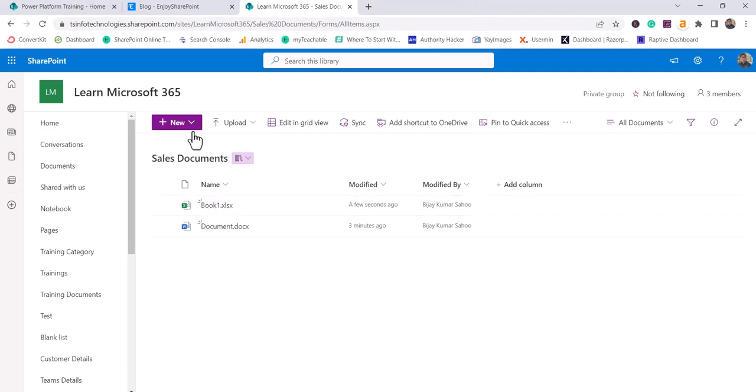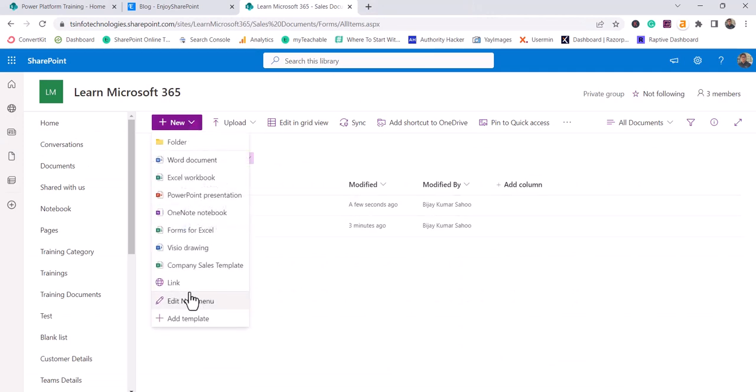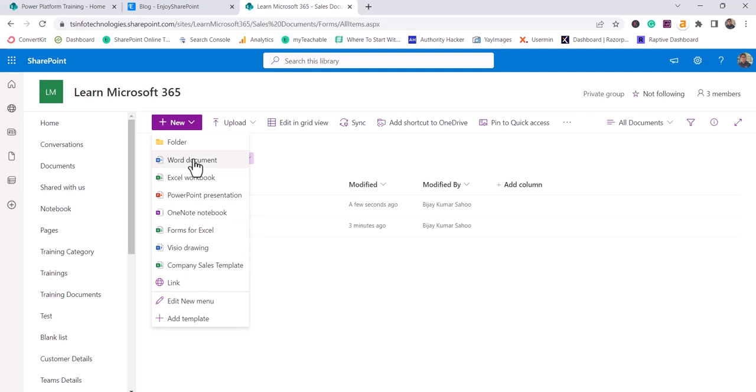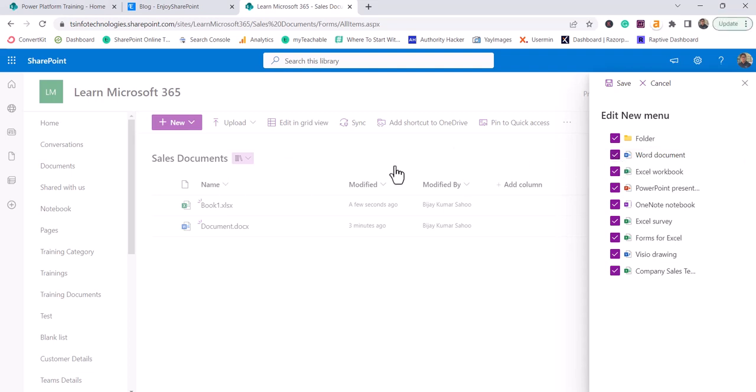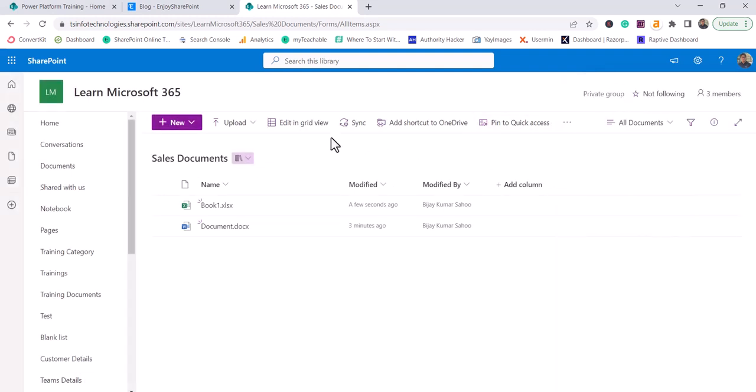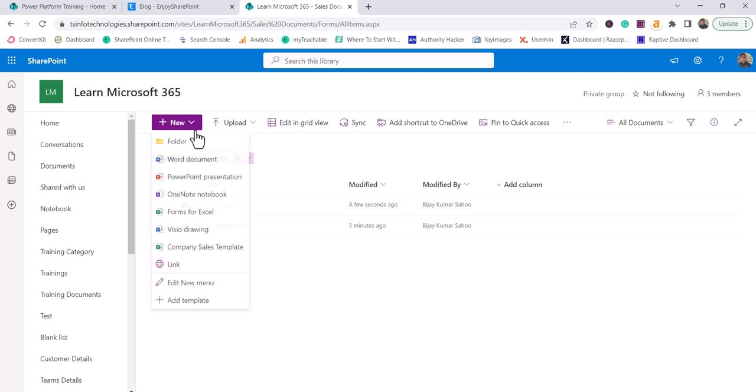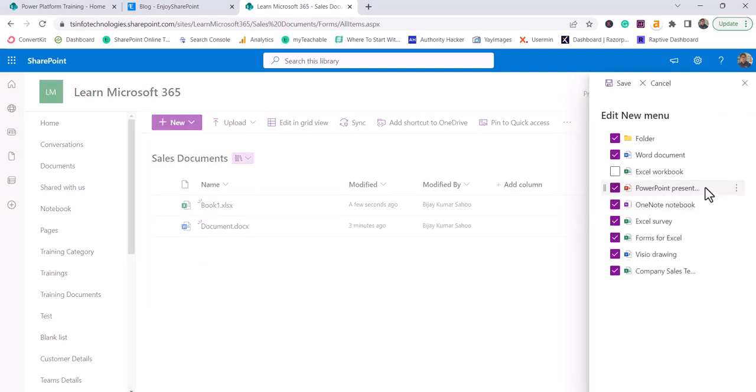So this is how you can add a custom template in this SharePoint library. Now you will see it is adding to the last, so you can also change the order. I will click on edit new menu. And if any options you want to hide from this library or from this template list, you can simply uncheck it. So if I just click on save, you can see now the Excel document is not available.